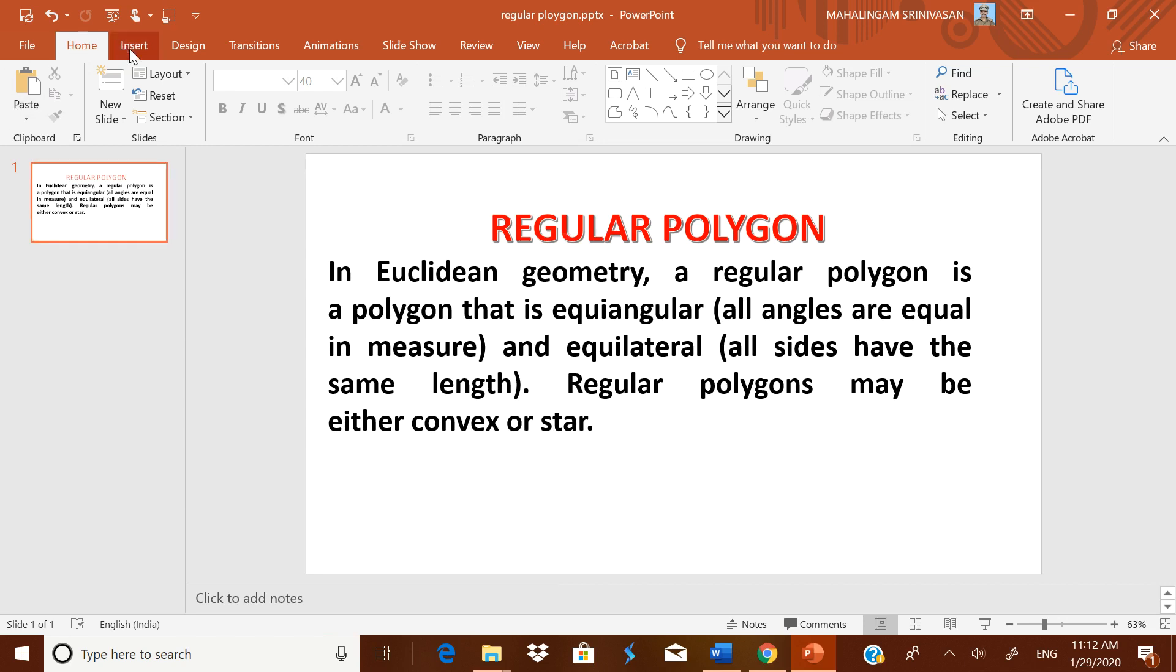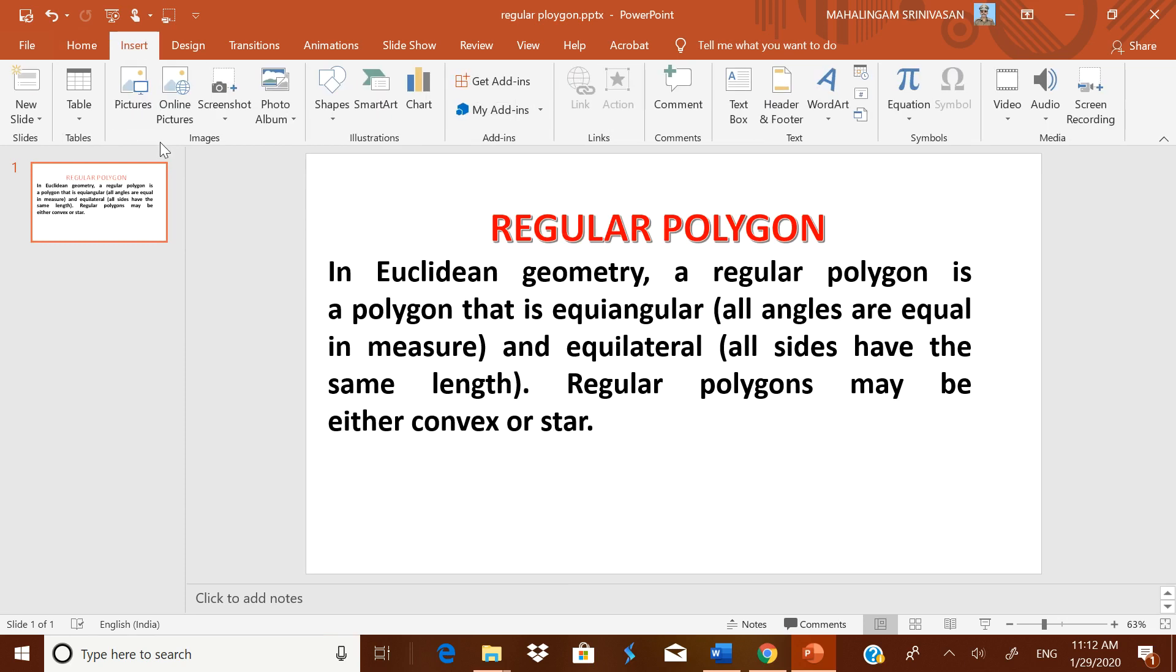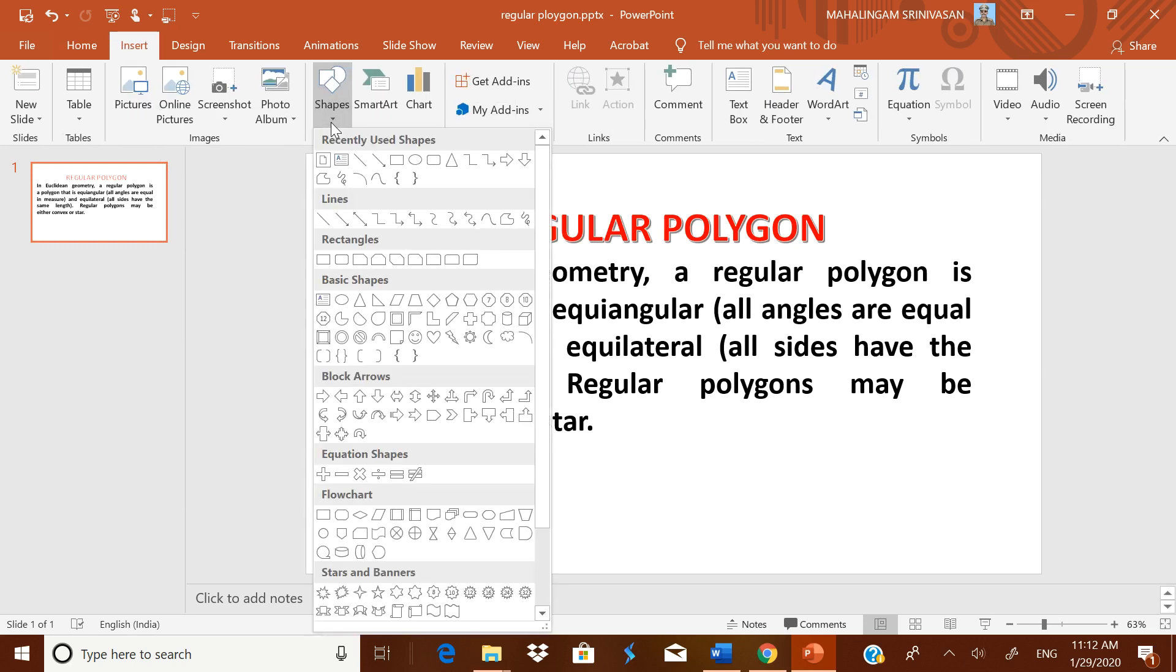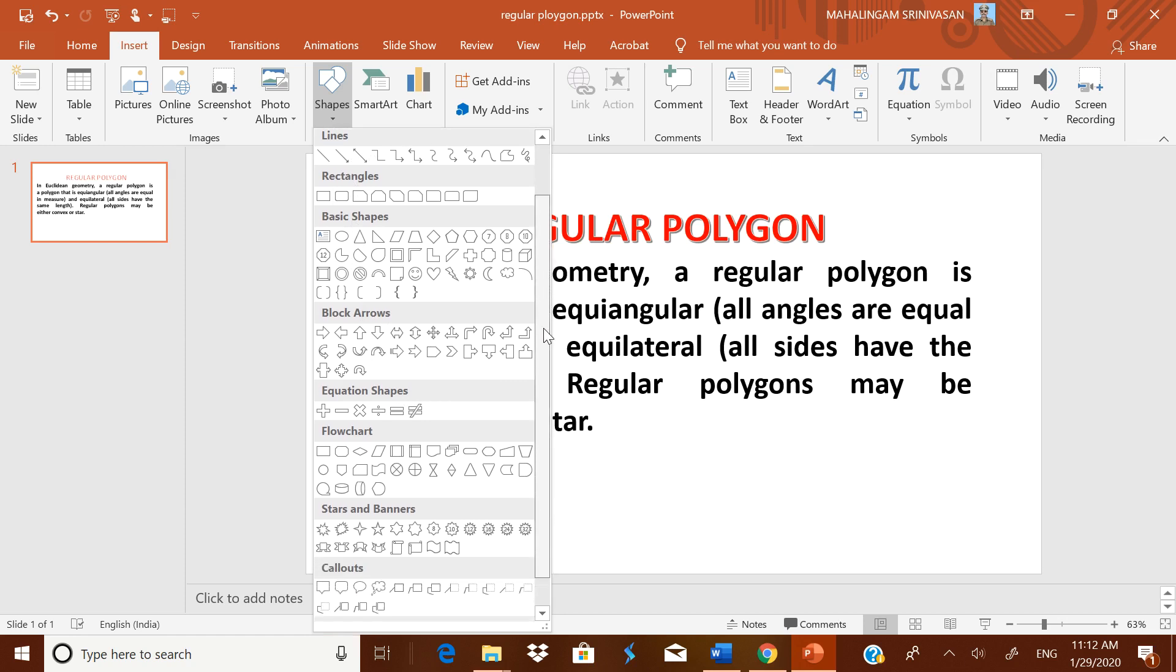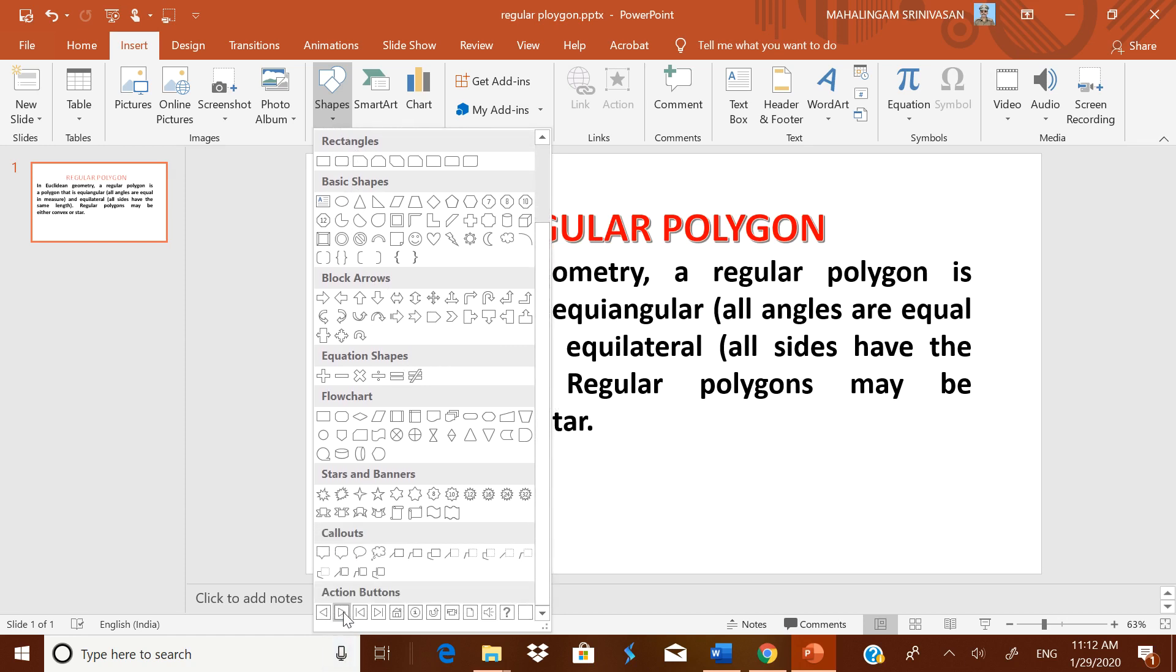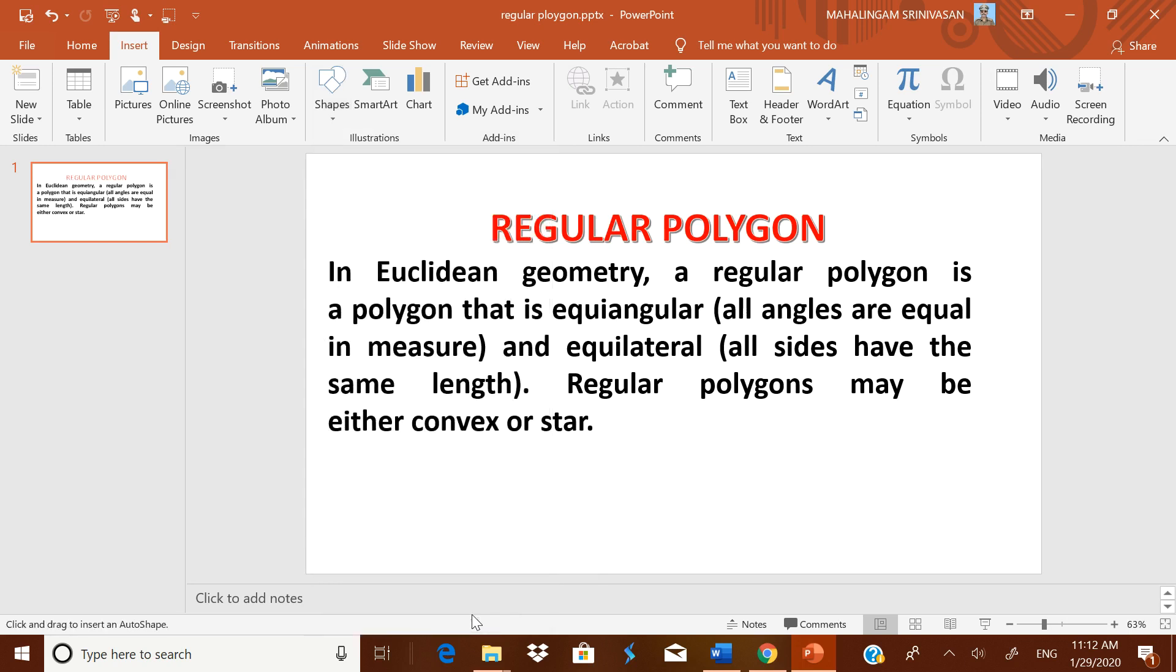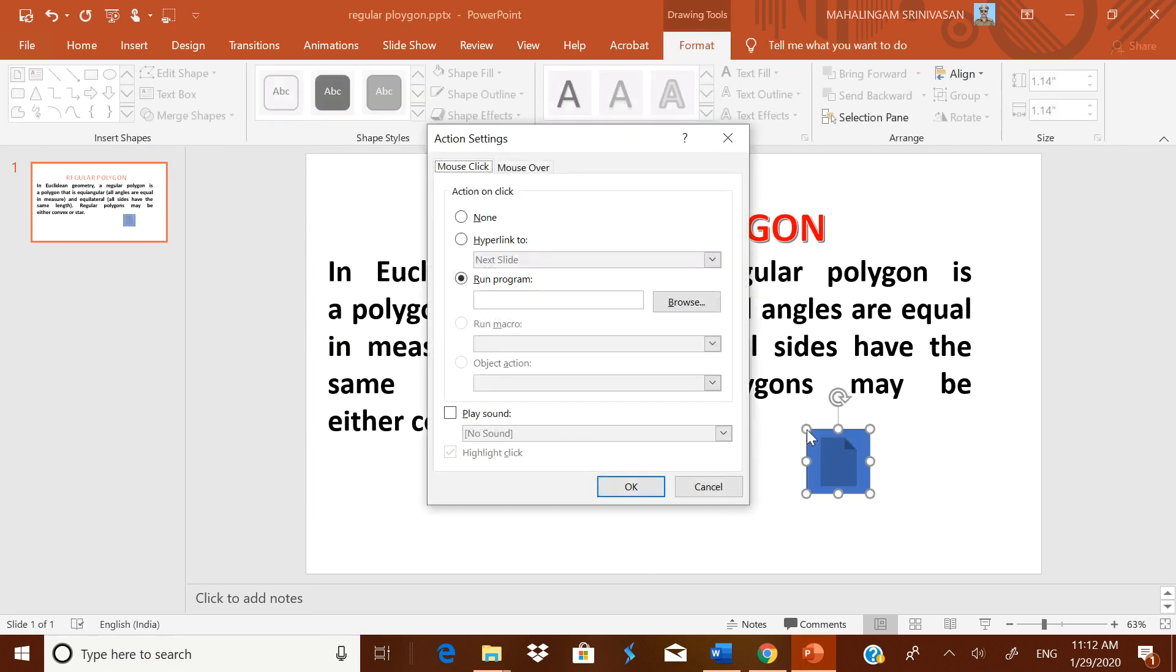Go to insert, go to shapes. I think you might have used the shapes in so many question papers and all. Come down. You are having this action button. In this action button, so many action buttons are there, but the nature of all the action buttons are same. But here I want to show you a document to them. Therefore I am selecting this icon. Select it and put it over here.